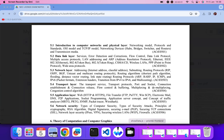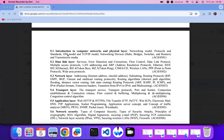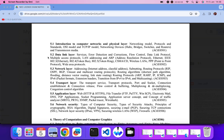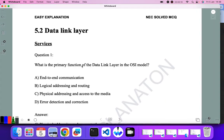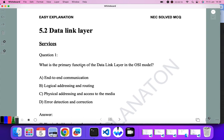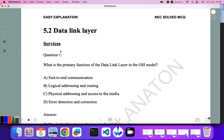Hello everyone, welcome to the explanation. In the last video I covered section 5.1 from the NEC license exam syllabus, and today I'll be covering section 5.2. Inside 5.2 I'll be covering services, data detection and correction. Next videos I'll come with other points. So without delay let's go to the section.